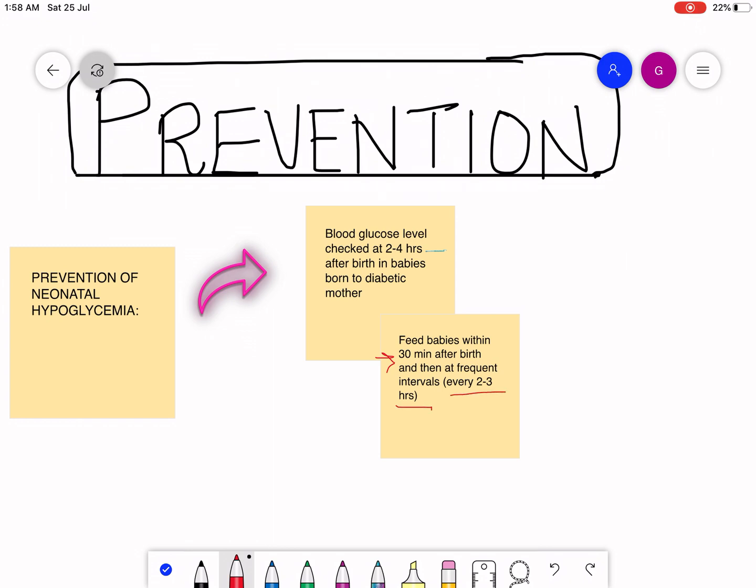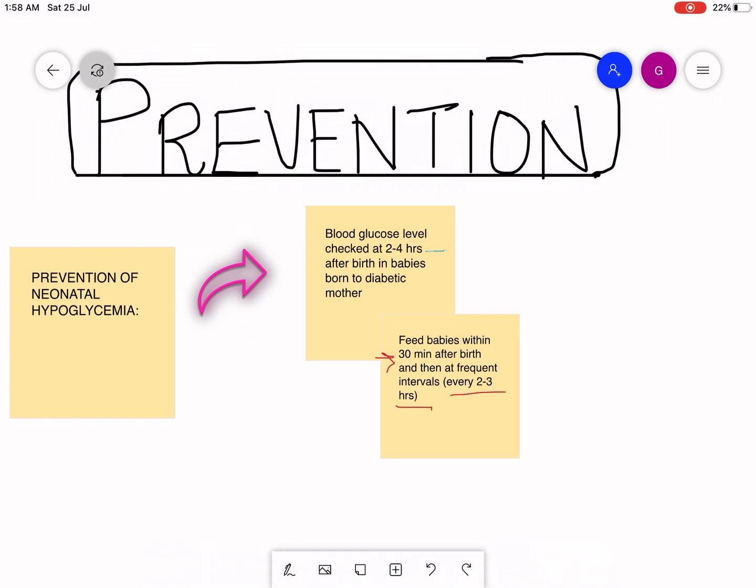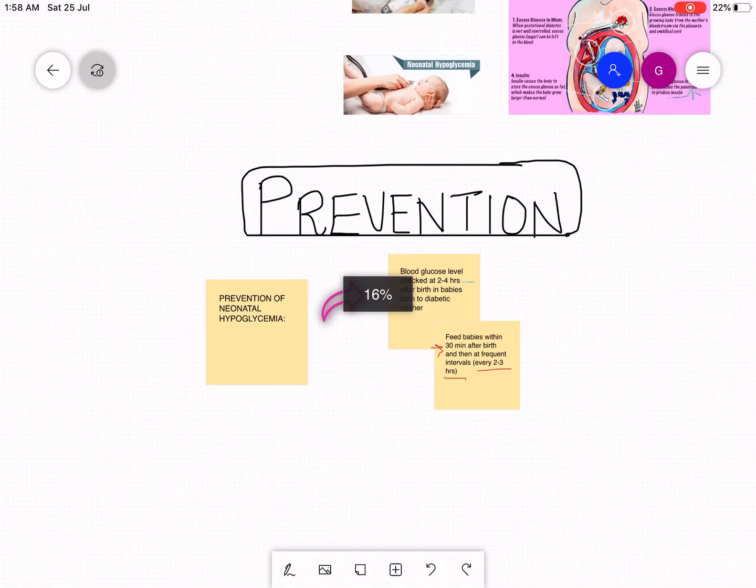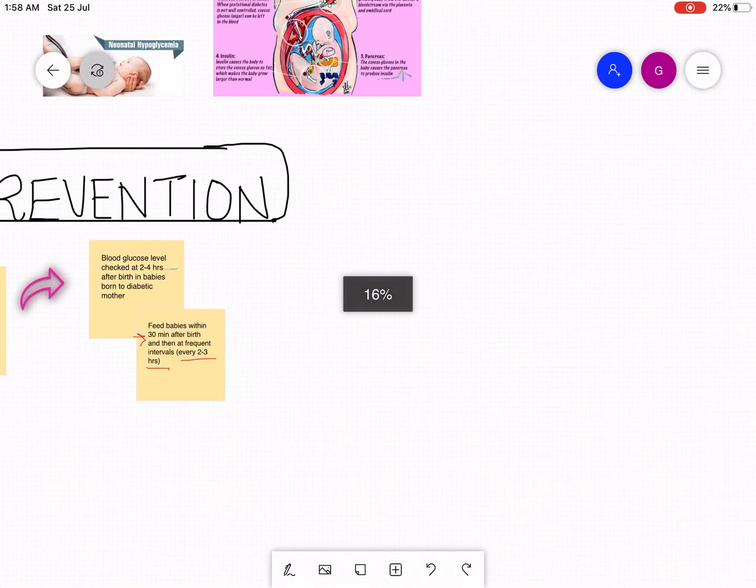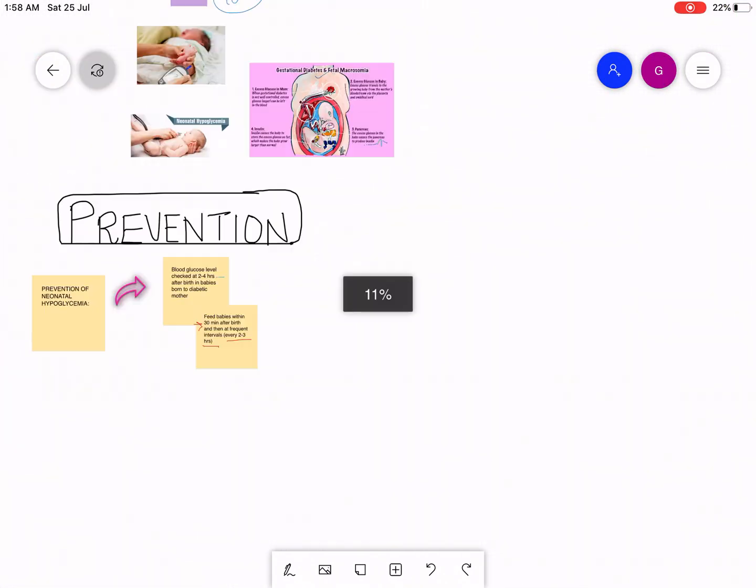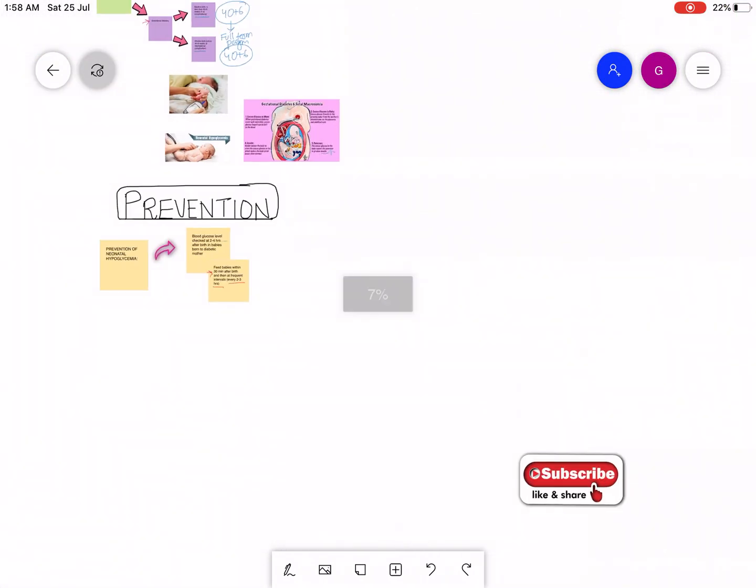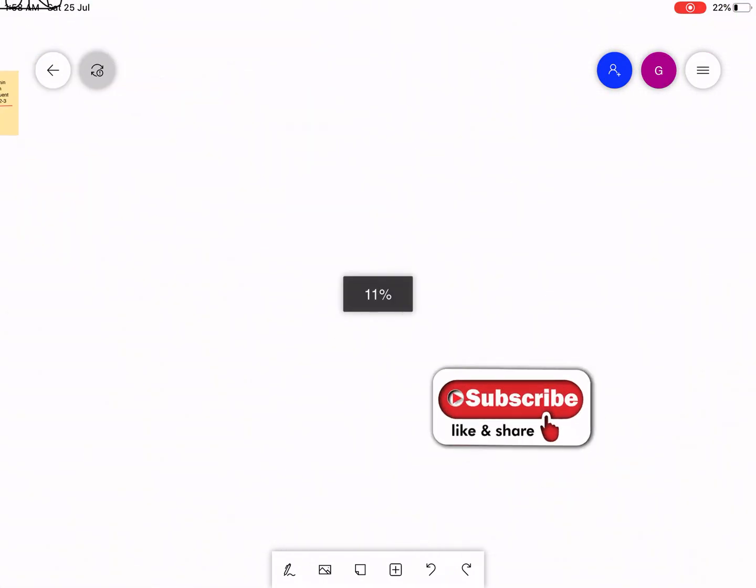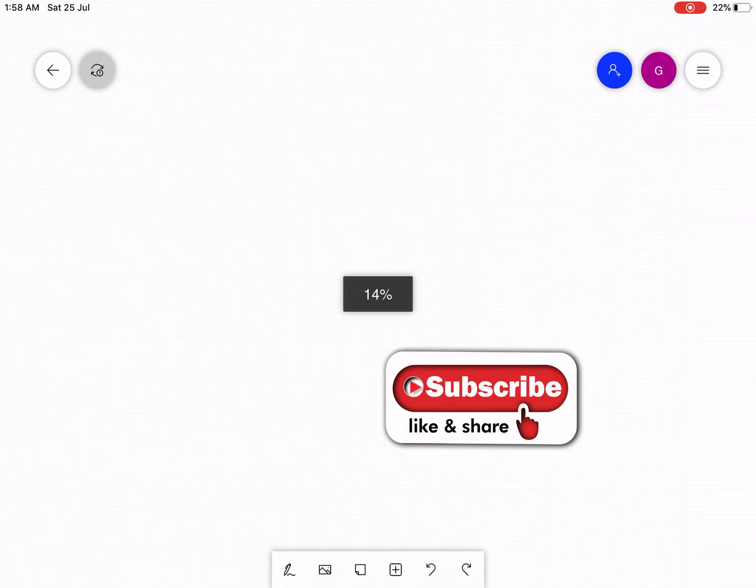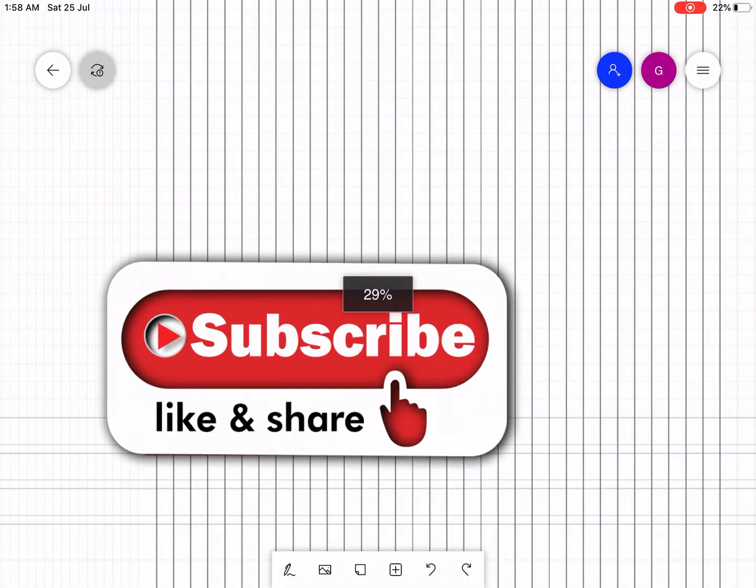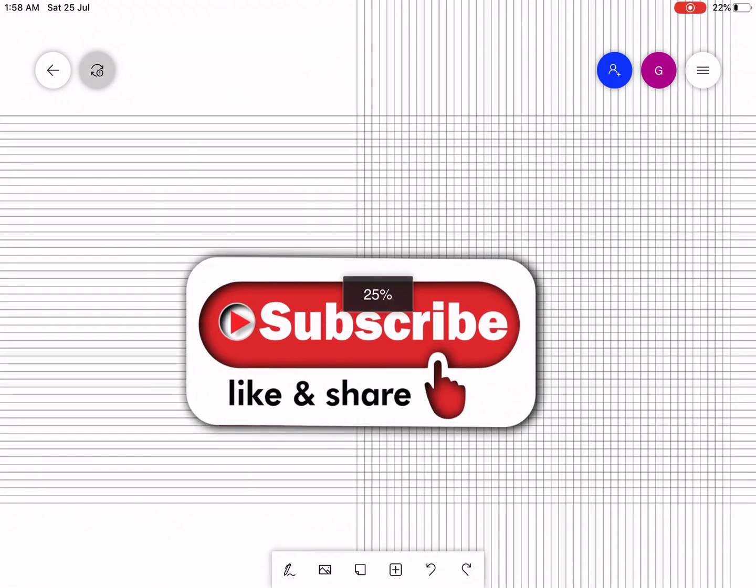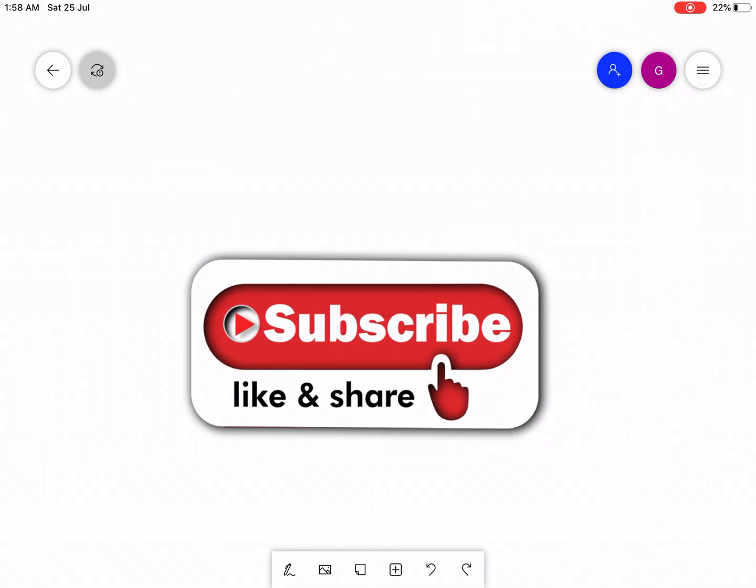Thank you so much for watching this video and I hope you guys have understood the topic. If you have understood then do subscribe, like and share. Jazakallah khair, Allah hafiz.